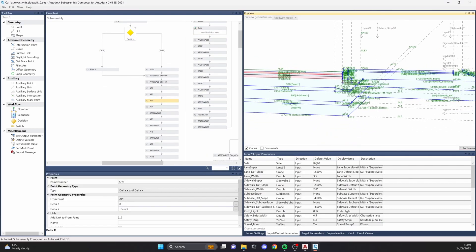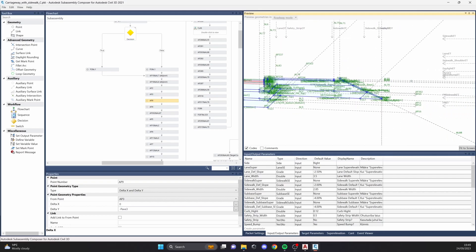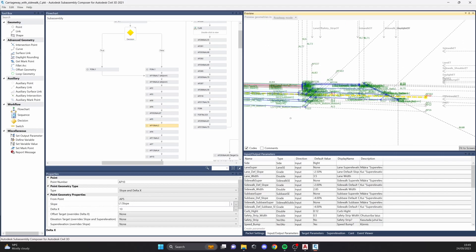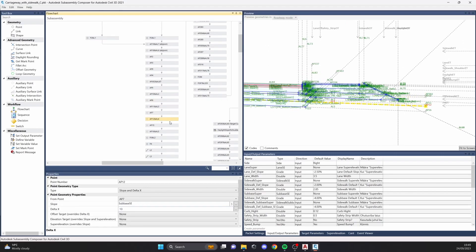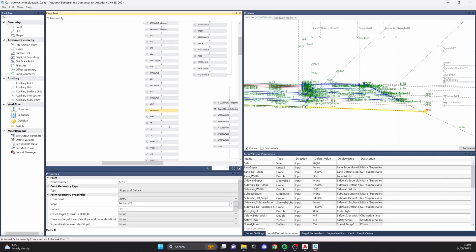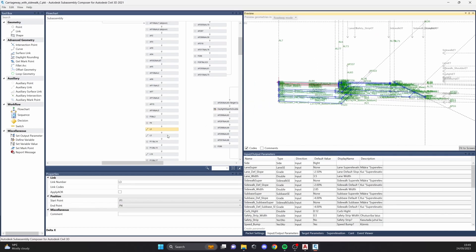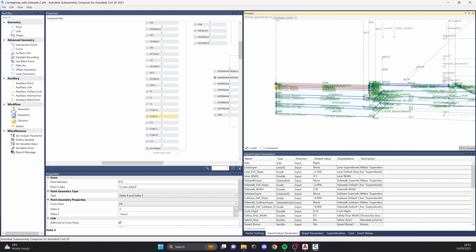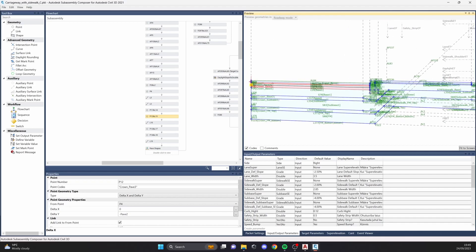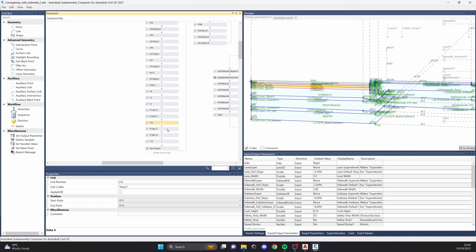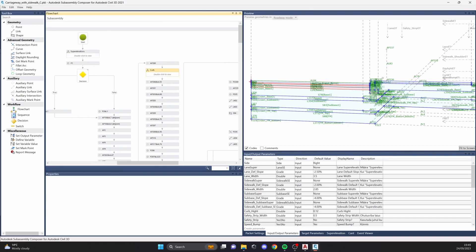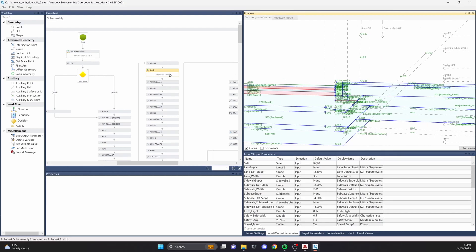As you can see, I have a bunch of auxiliary links and auxiliary points to create the idea first of all. Then I start making the construction itself. I start off with creating the pavement shapes and links, then move on to creating the curb itself.